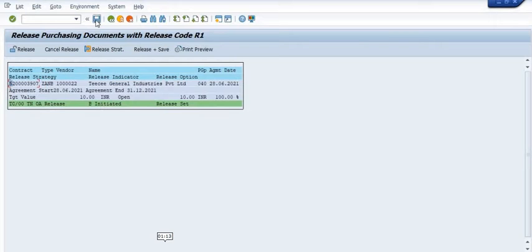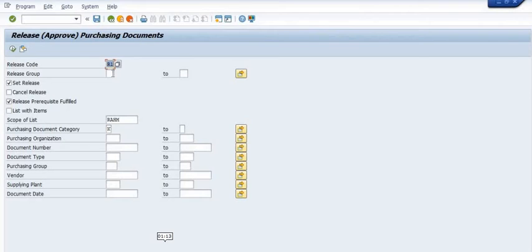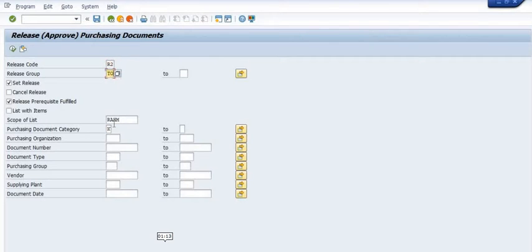We click on the APO and select 'Release Set'. This is the alternate method for releasing the Advanced Purchase Order. Now we are going to set the R2 level, with the same release group.